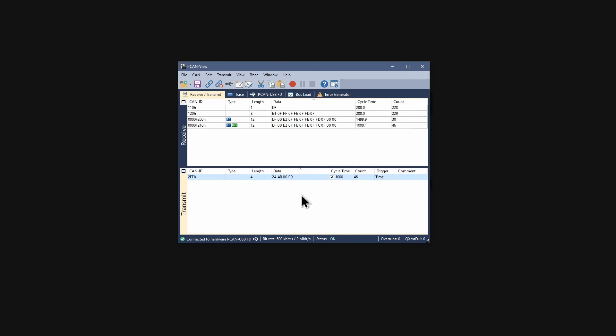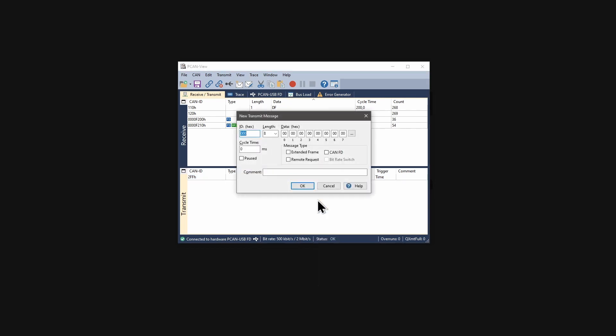Next, I would like to create a CAN-FD message, which of course requires using a CAN-FD interface. I open the dialog and enter my CAN ID just like before. But now, I activate this CAN-FD checkbox.